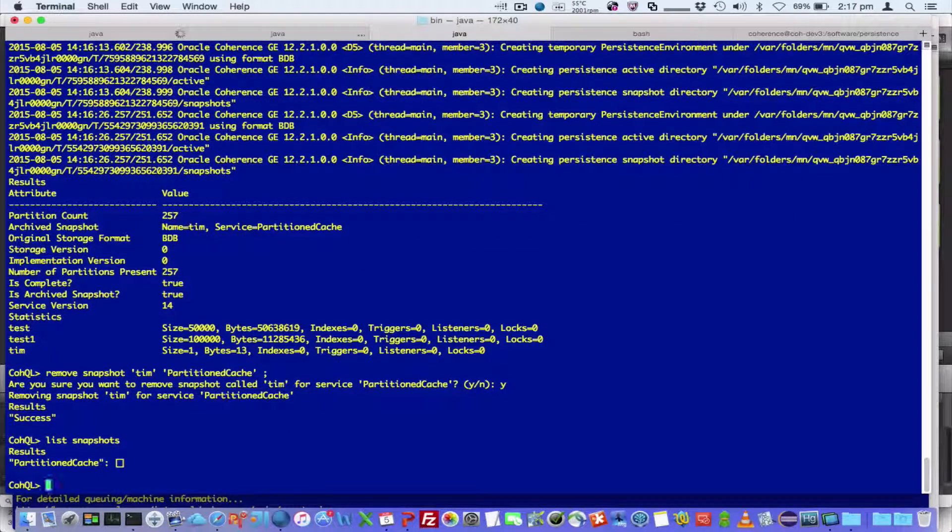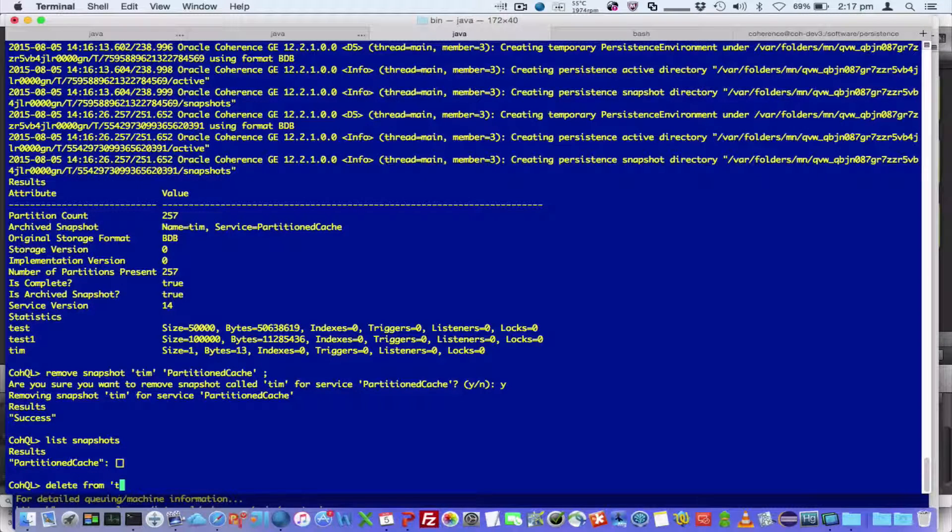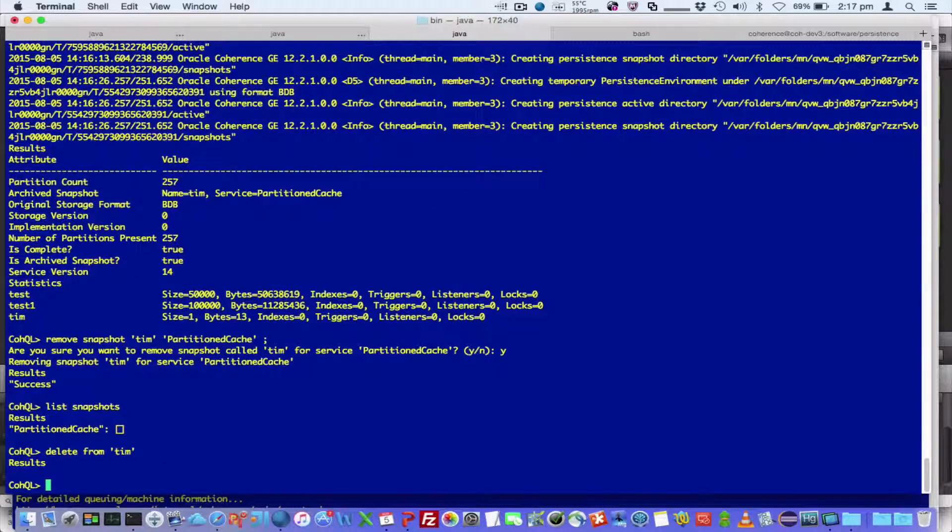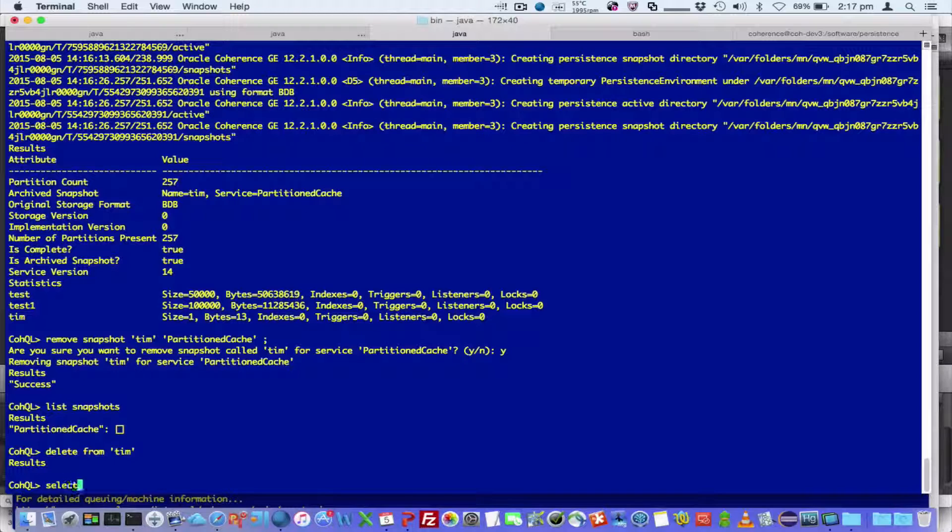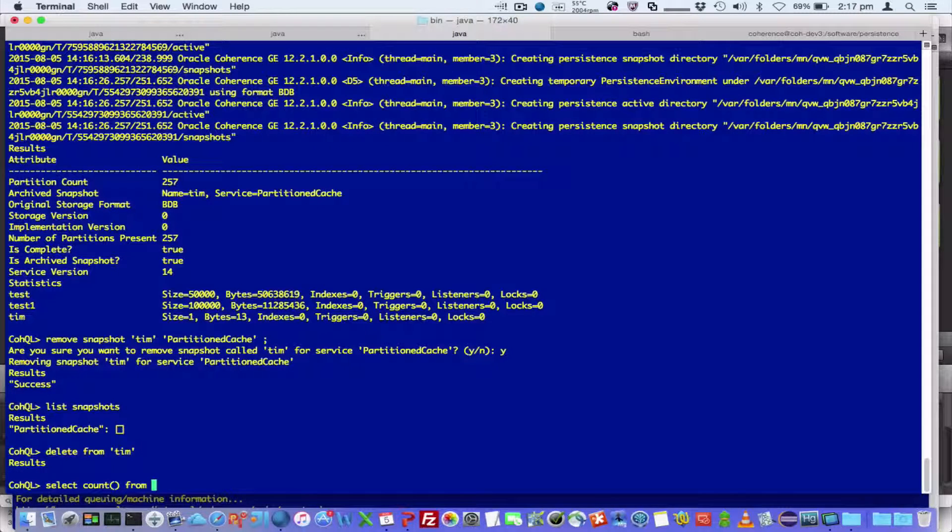Now if I say list snapshots, which is local snapshots, there's none there now. So if I then said delete from Tim, which is my cache, and then select count from Tim.